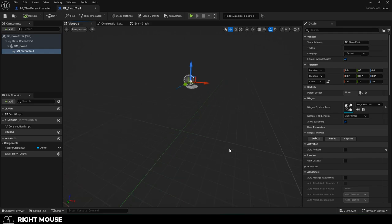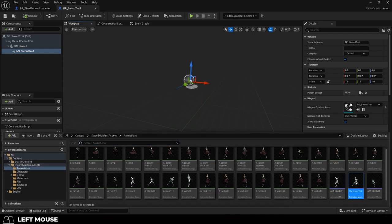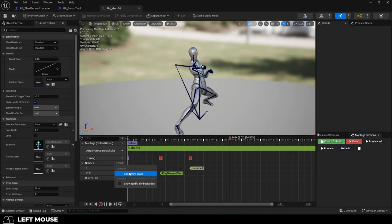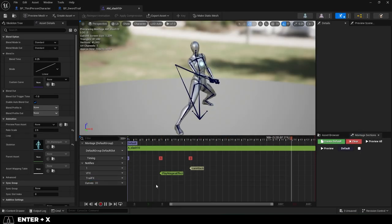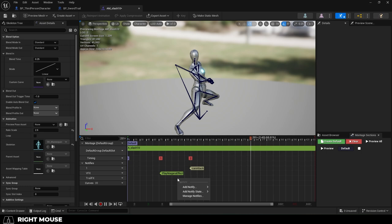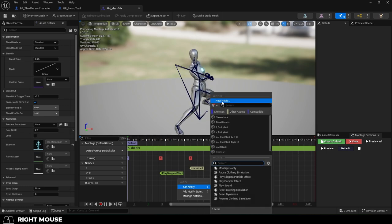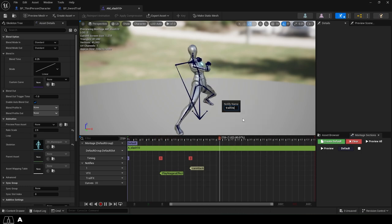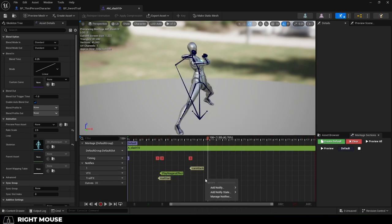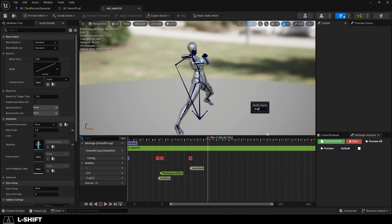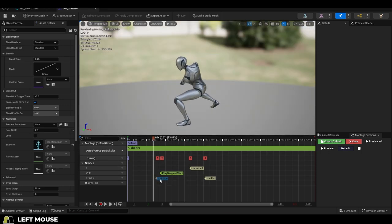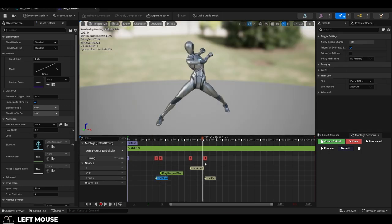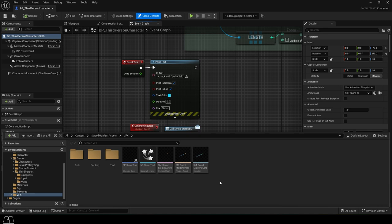To start things off, go to the animation montage and create a new track. Then right-click and add a notify, new notify, name it trail start. Then right-click again, new notify, and name it trail end. Drag them where you want the trails to be active during the animation, save.